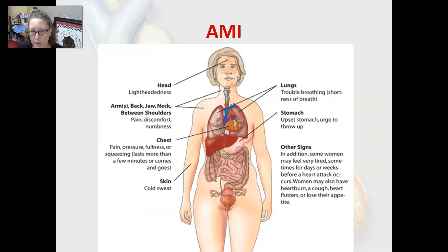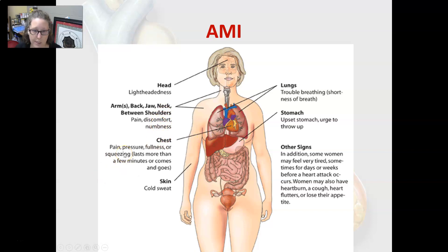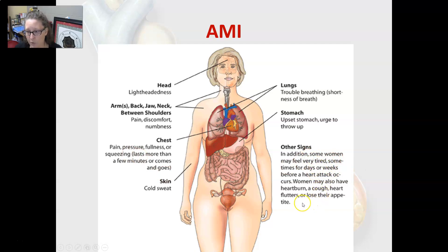The signs and symptoms of an acute MI include lightheadedness, trouble breathing, shortness of breath, and sometimes upset stomach or urge to vomit — especially in women. Other symptoms include arm, back, jaw, neck, or shoulder pain or numbness, chest pain, pressure, fullness, or squeezing lasting more than a few minutes, cold sweats, and fatigue. Women may also feel very tired for days or weeks before a heart attack, and may experience heartburn, coughing, heart flutters, or loss of appetite.